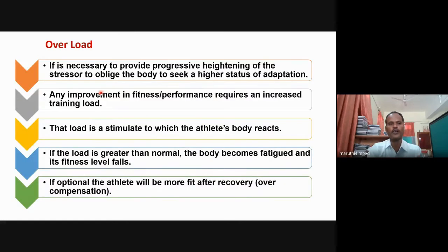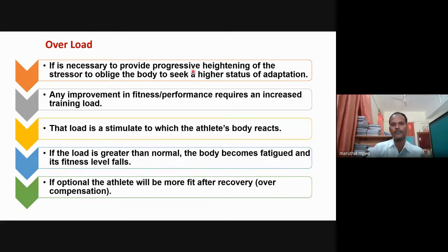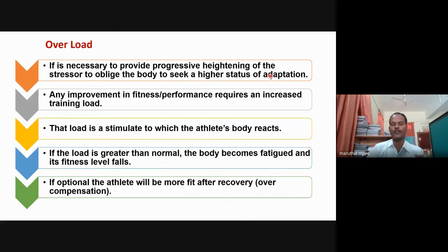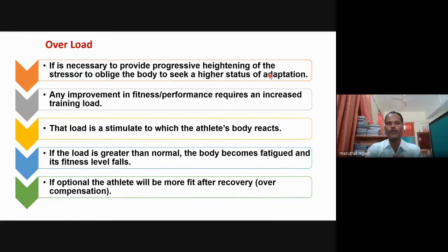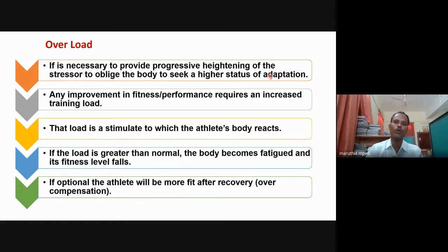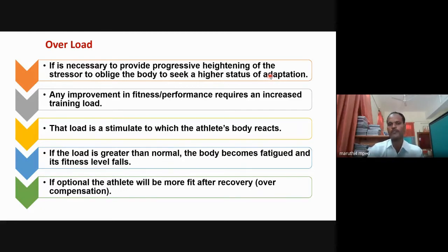Now we will move to the second point, which is called Overload. What is the meaning of overload? It is necessary to provide progressive heightening of the stressor to build the body to seek a higher state of adaptation. Overload is very important because if you give overload, an athlete can overcome their previous performance. For example, if a 100-meter sprinter's performance is 12 seconds and you want to reduce their timing, you should give more training and increase the training protocol — otherwise, they will remain at 12 seconds. That is called overload.